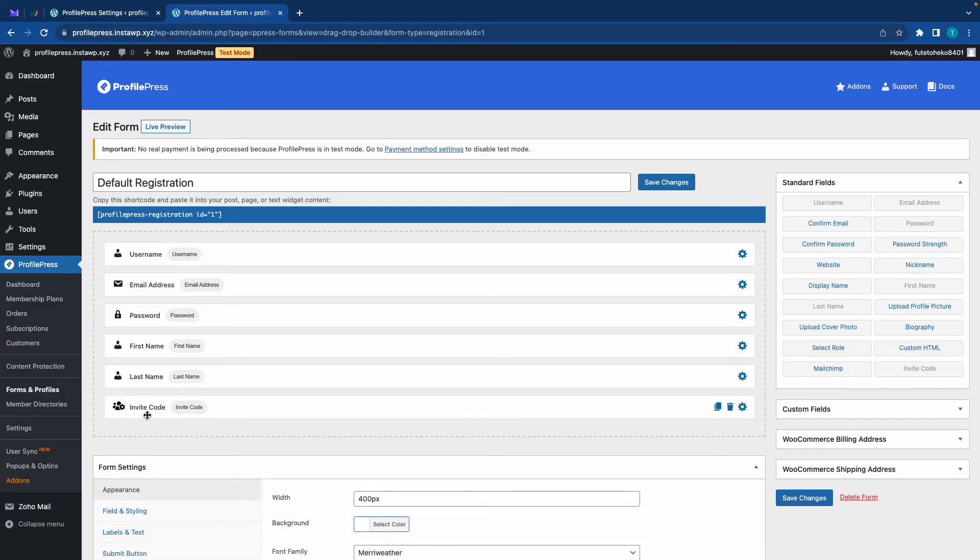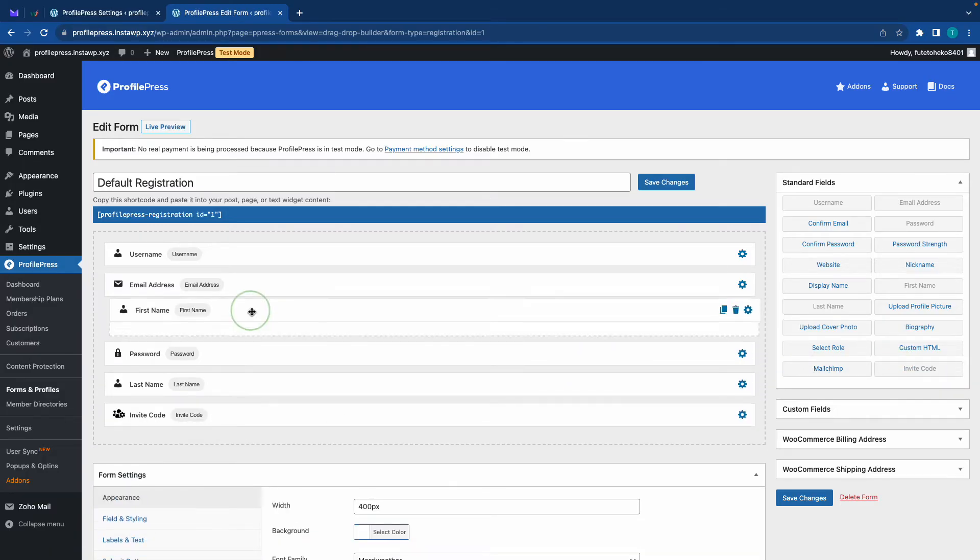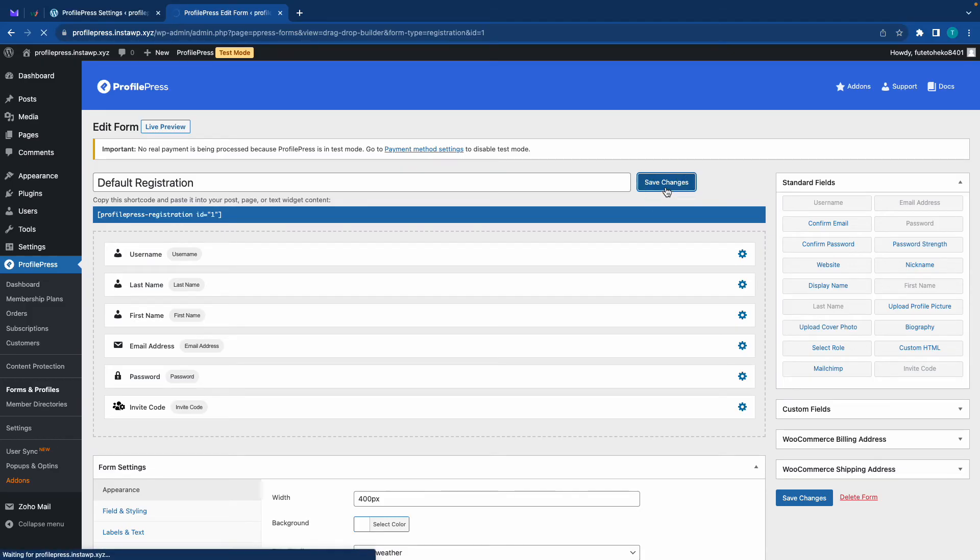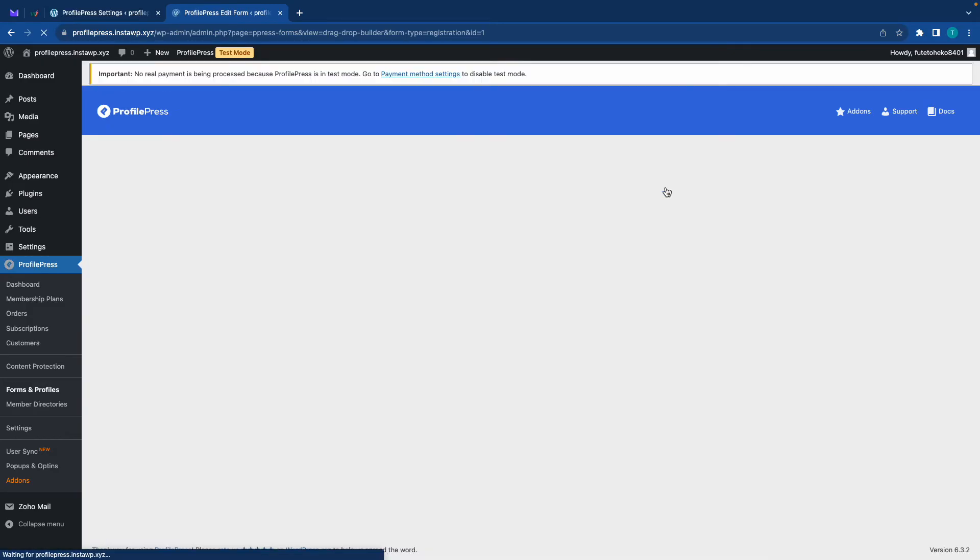And at this point, we can go ahead and rearrange the fields as we see fit. We'll go ahead and save our changes since we're done configuring the form.